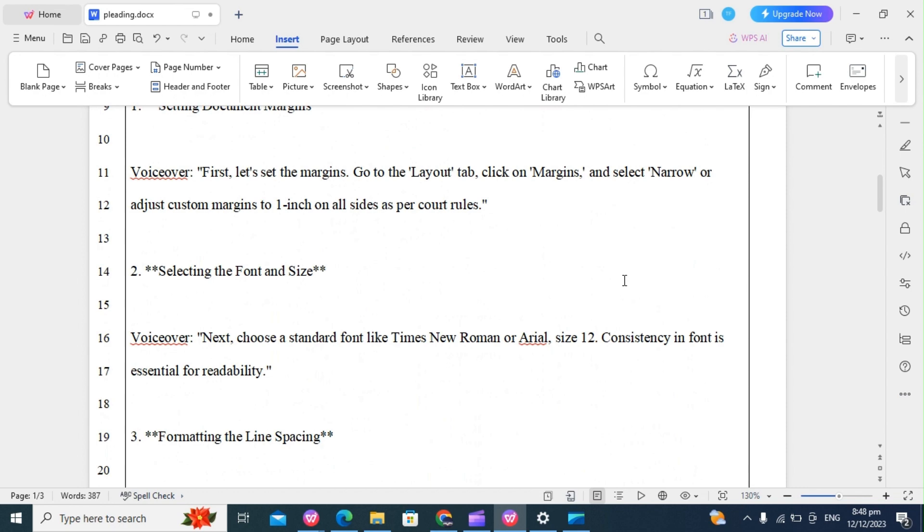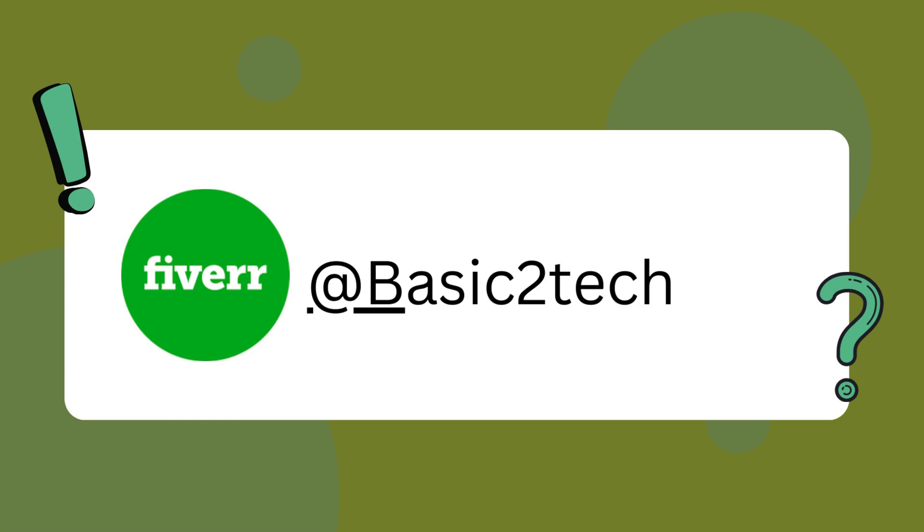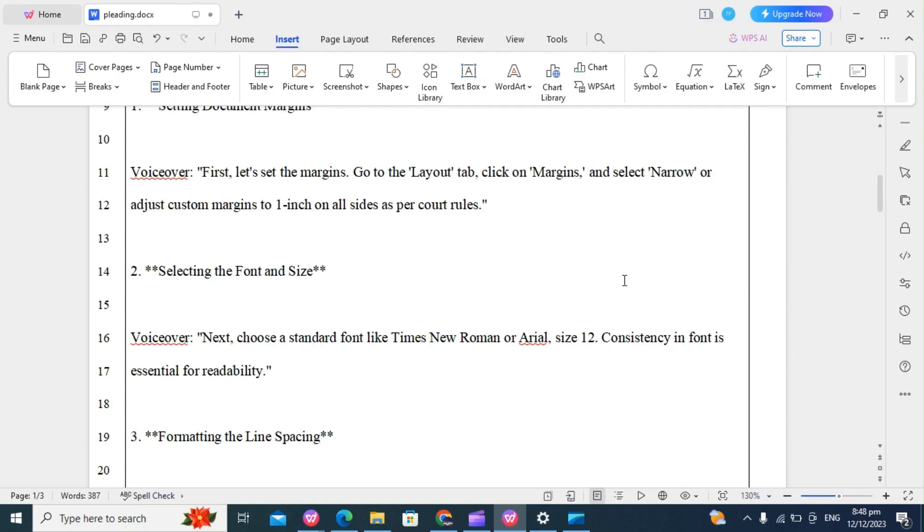If you need professional legal document formatting or assistance with your pleadings or with your legal transcription, check out my gig on Fiverr where I provide high quality formatting services to meet your legal needs. You can find the link to my Fiverr gig in the description below.